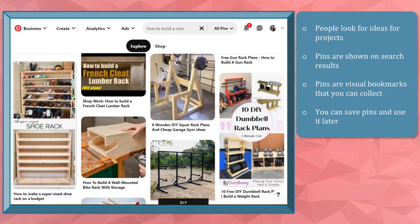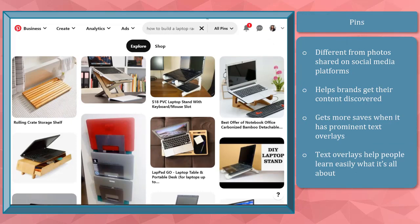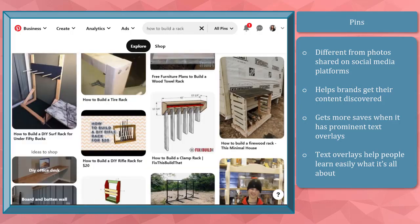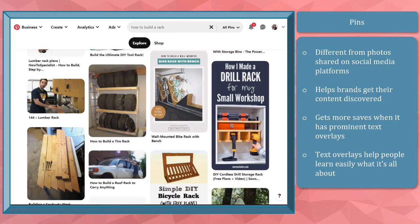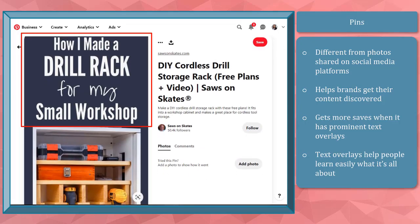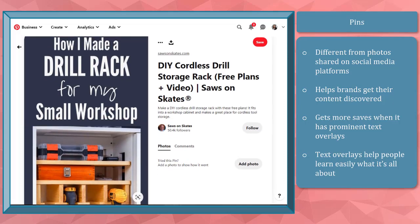Pins are visual bookmarks that you can collect and save for later use as a reference for your future projects. You must treat Pinterest pins differently from other social media platforms where you share photos. Pins can help brands get their content discovered, and pins are more likely to be saved and shared by other Pinterest users if they have prominent text overlays. These text overlays help people learn what your pin is all about.